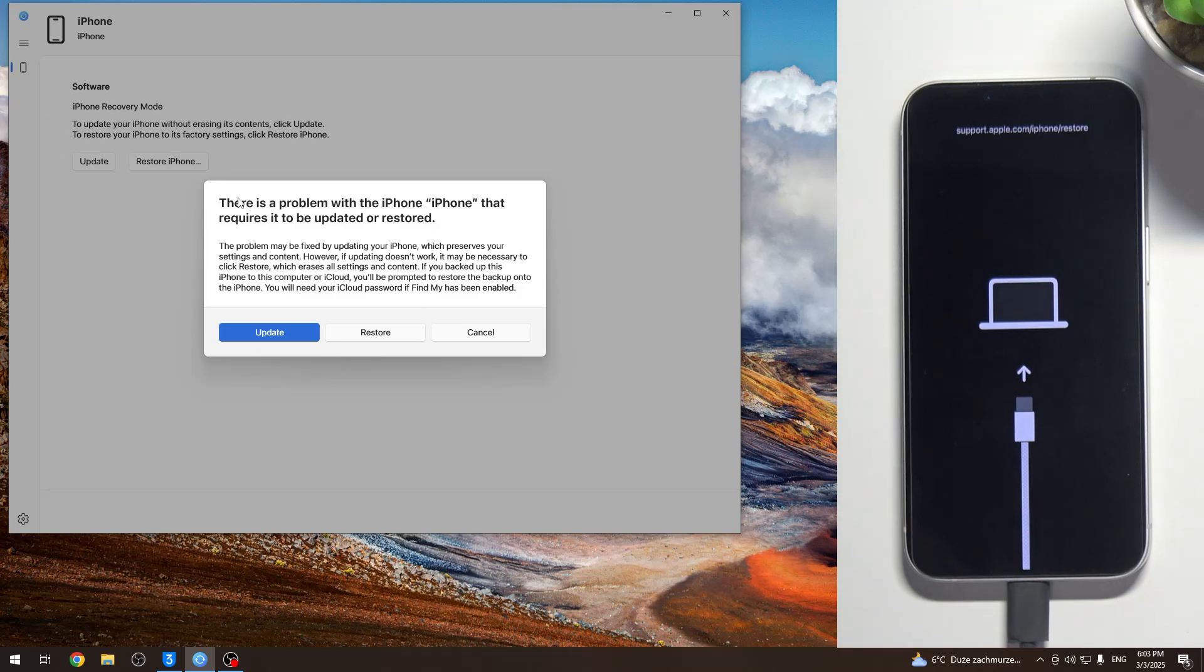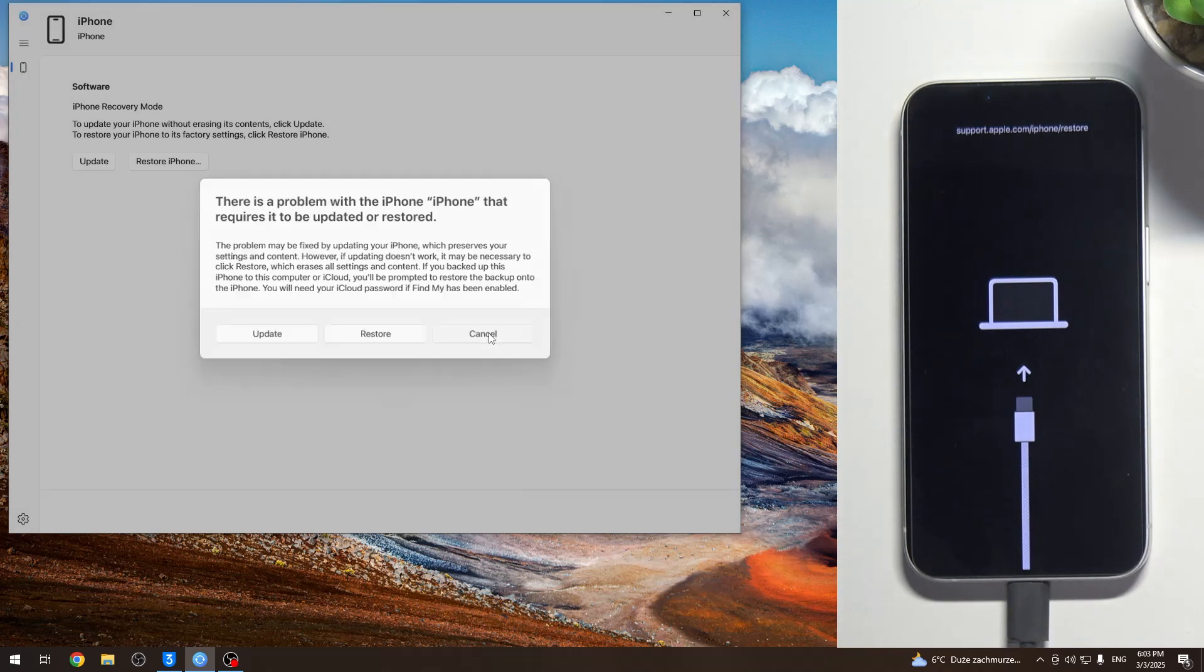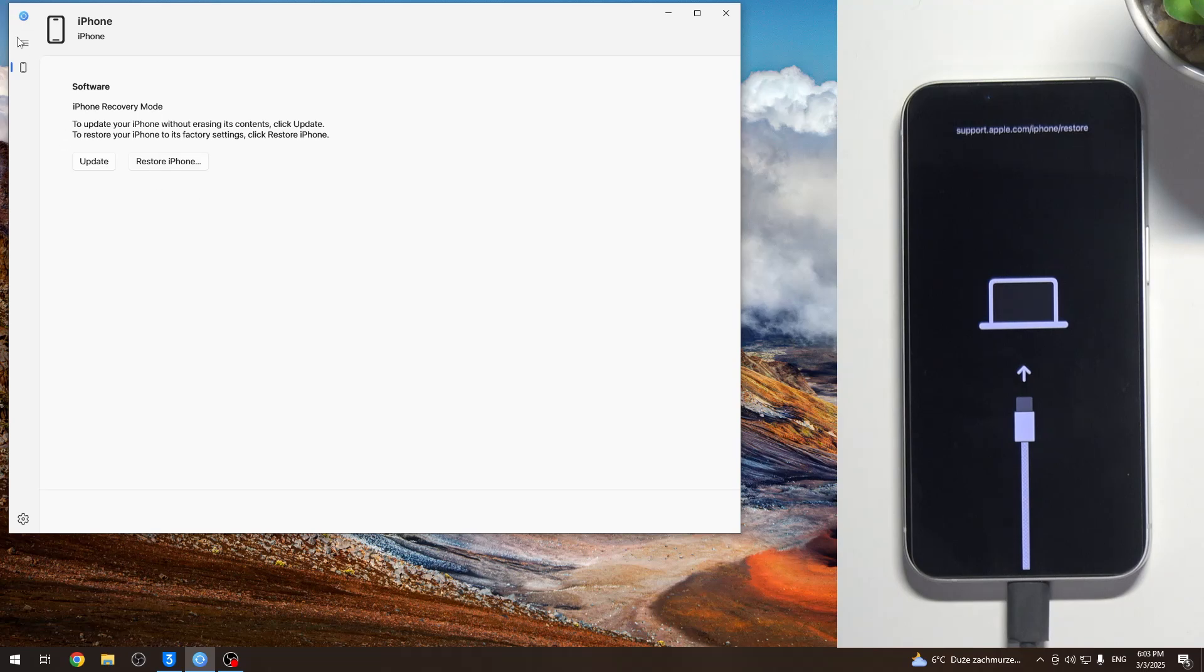So Apple Devices, this is the application to connect your Windows to the iOS device right now. And here you can see we have our iPhone and we can restore it, for example.